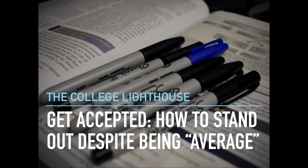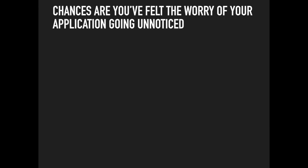Whether you're applying to college, applying to graduate school, or even trying to secure your first job, chances are you've felt the worry of your application going unnoticed.